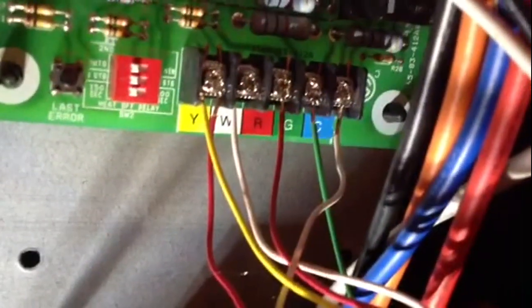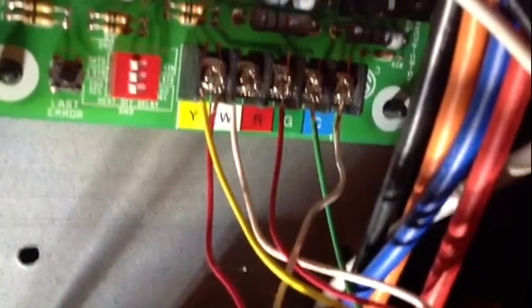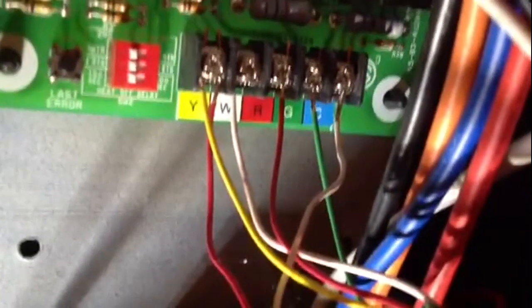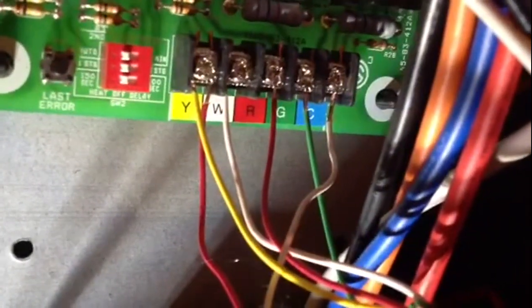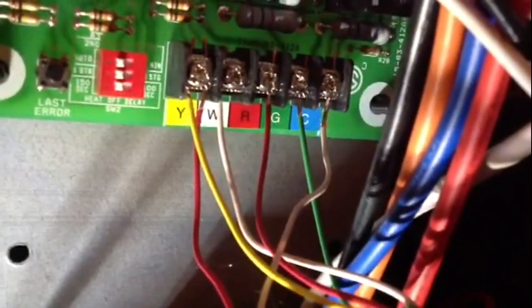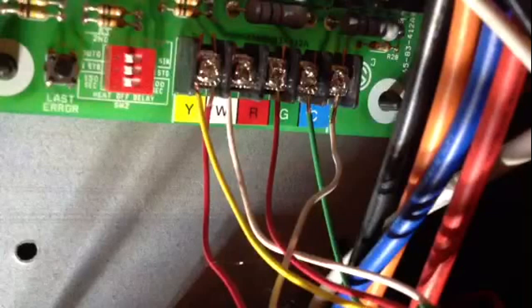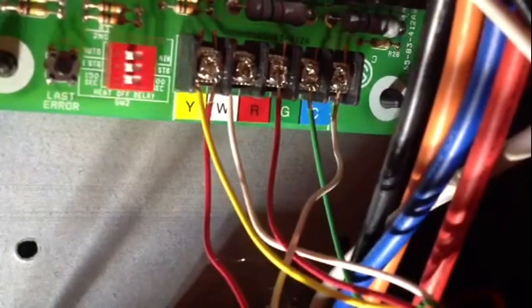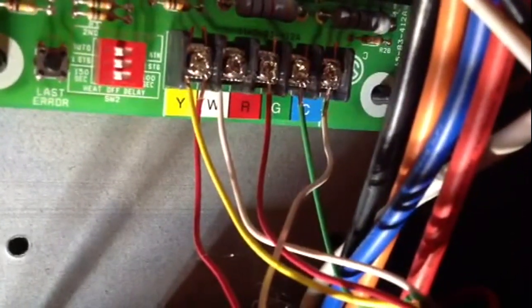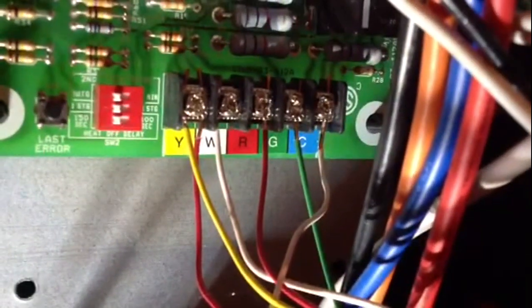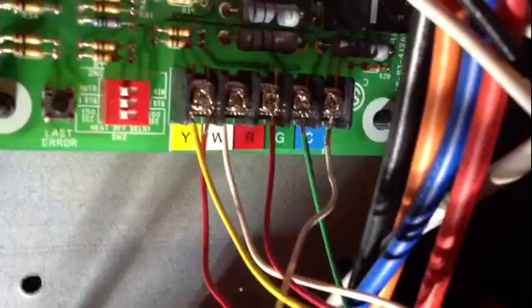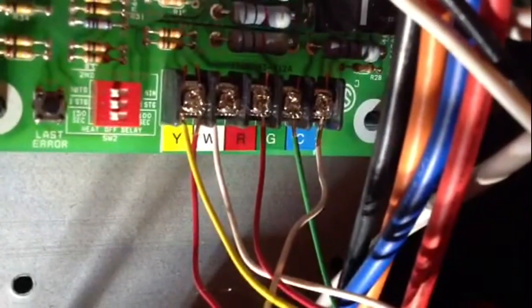From your condenser outside, you attach one to yellow and one to common. And that's how you do the thermostat wiring.